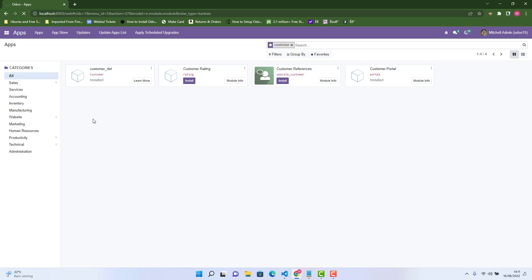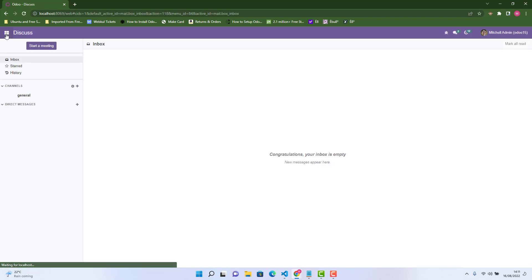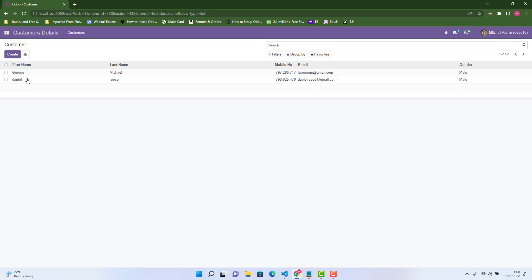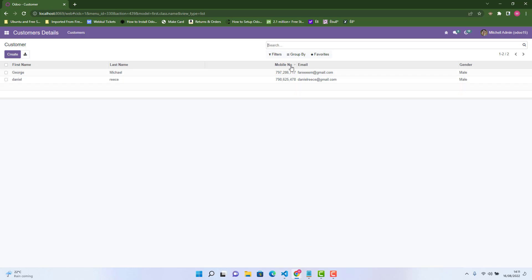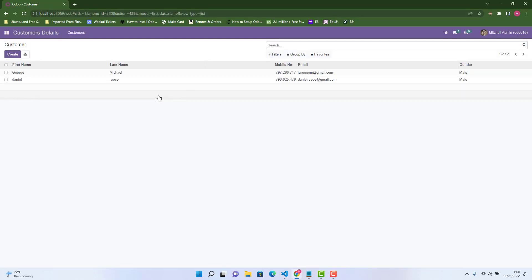The module is updating. After updating I'll show you how our new tree view looks. It's been updated — let's go to Customer Details. Before, there were no headings and no proper tree view, but now you can see: First Name, Last Name, Mobile Number, Email, and Gender — exactly as we defined in our tree view. This is how we create a tree view. Now I'll show you how to create a form view.